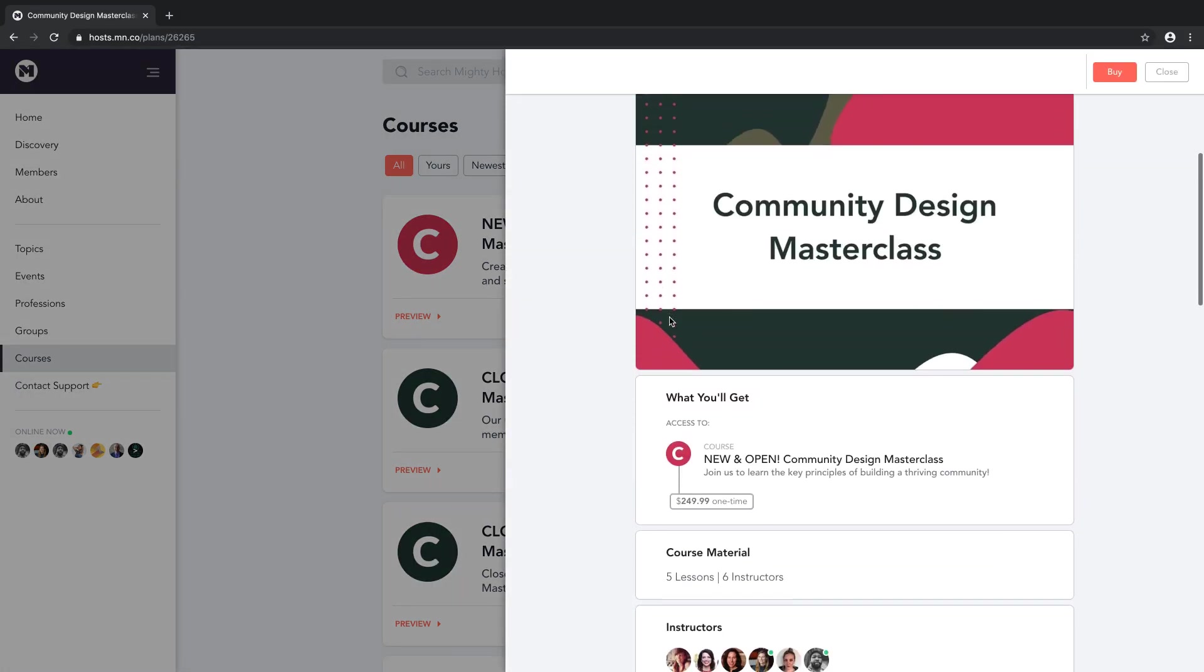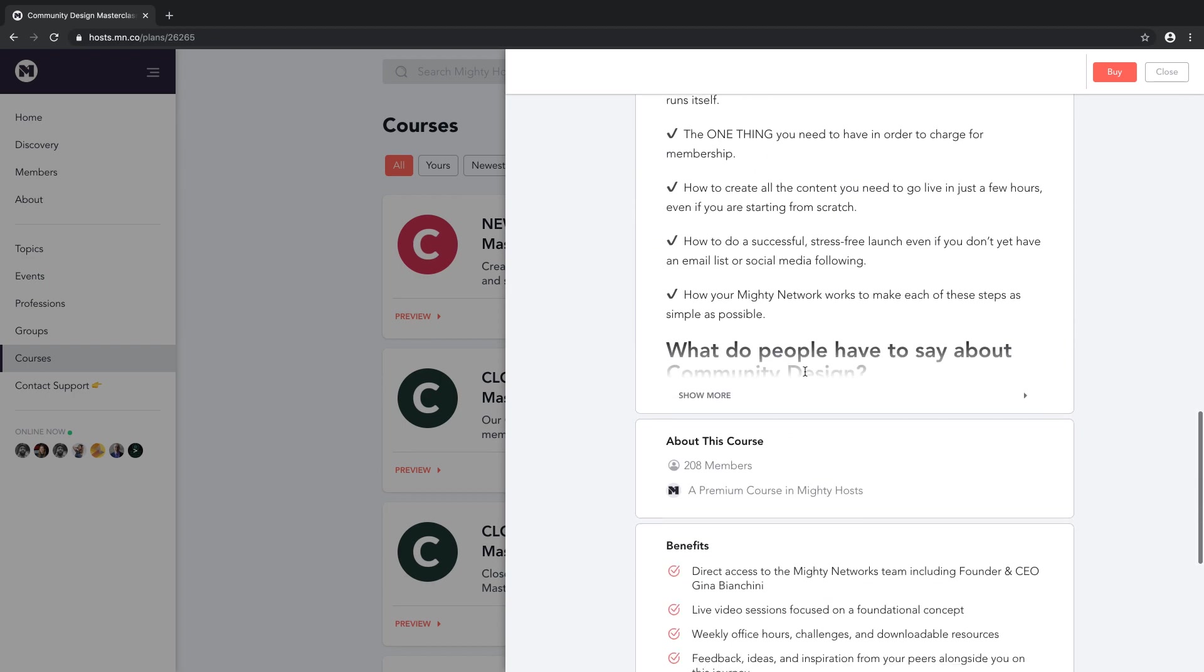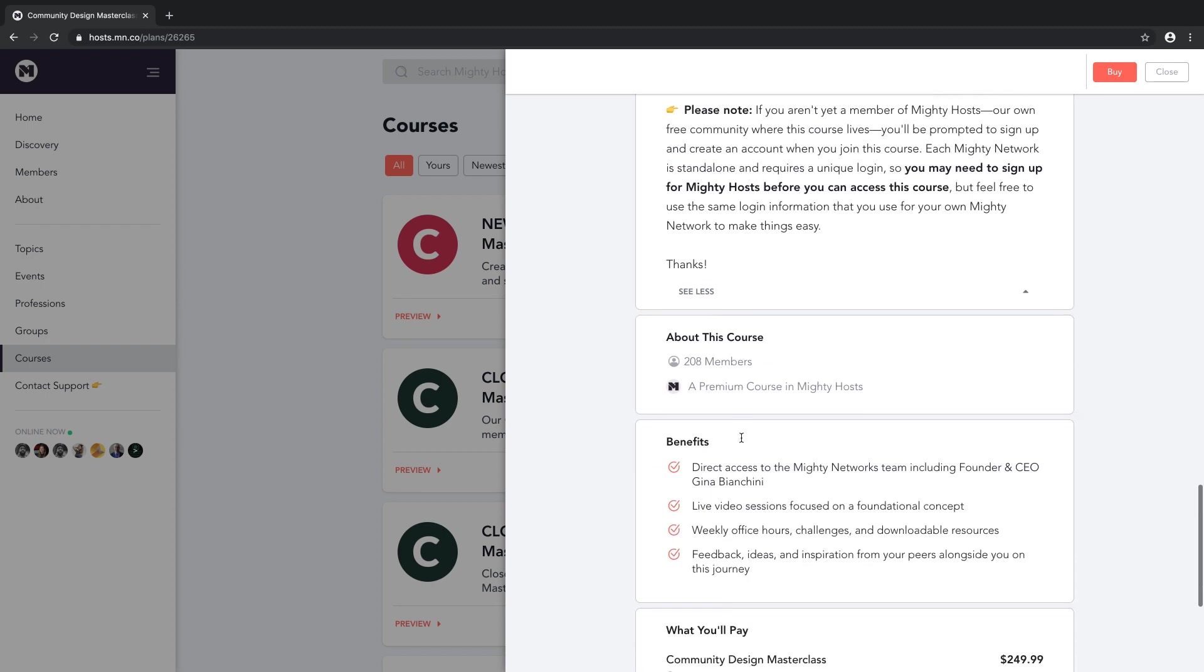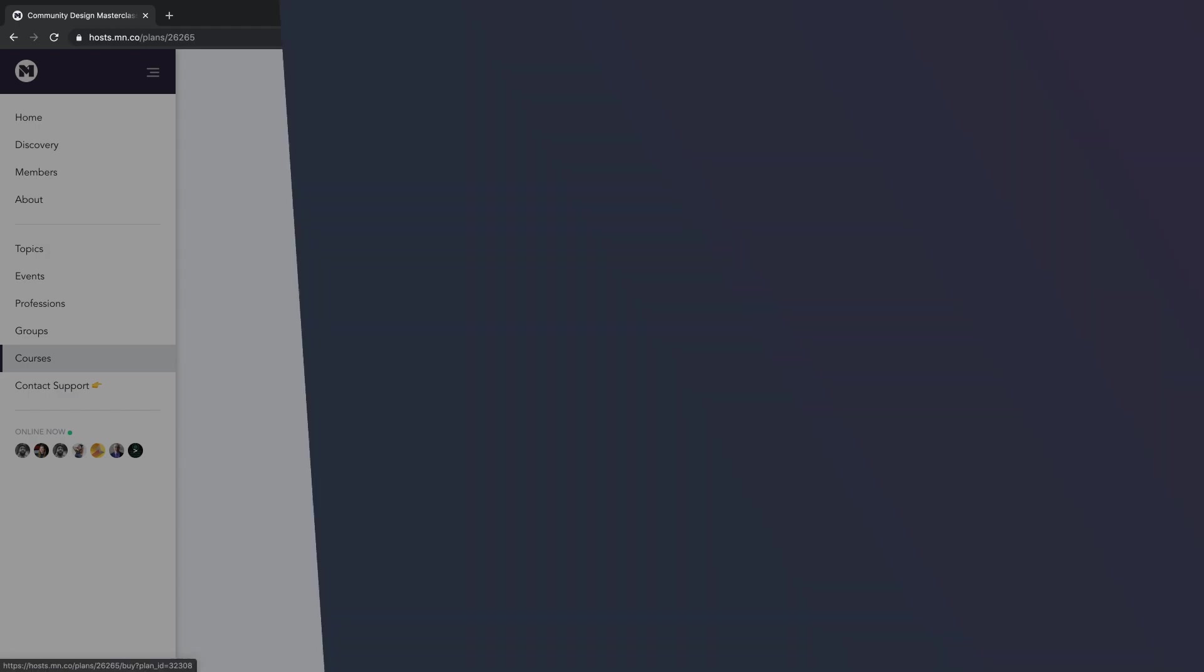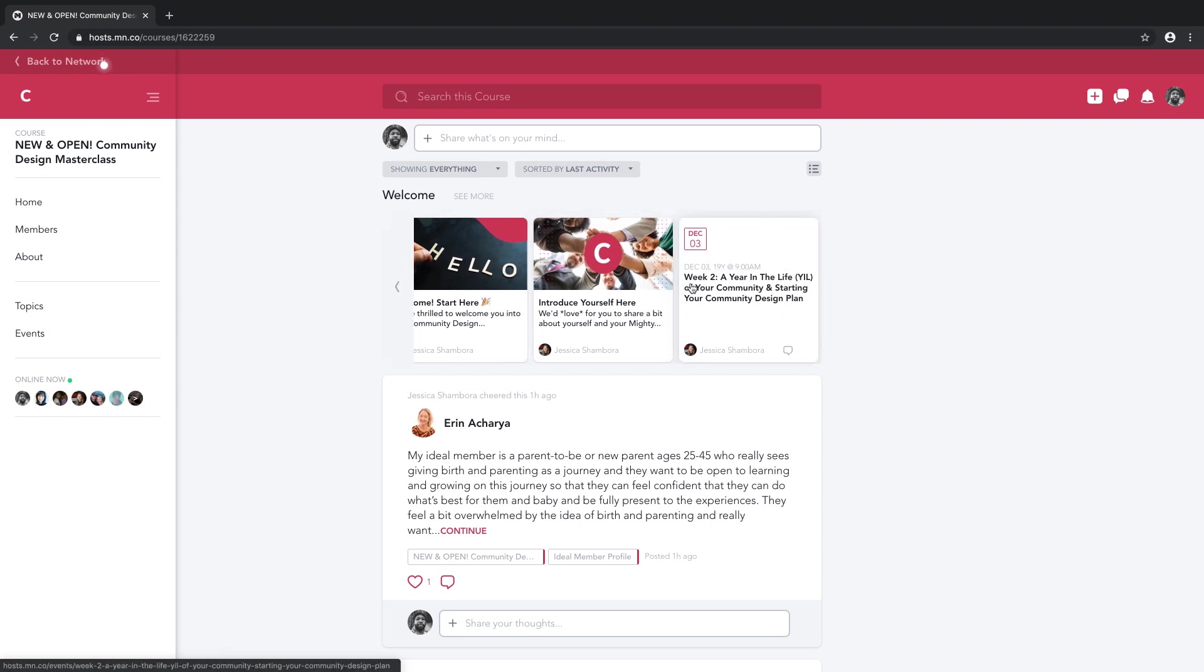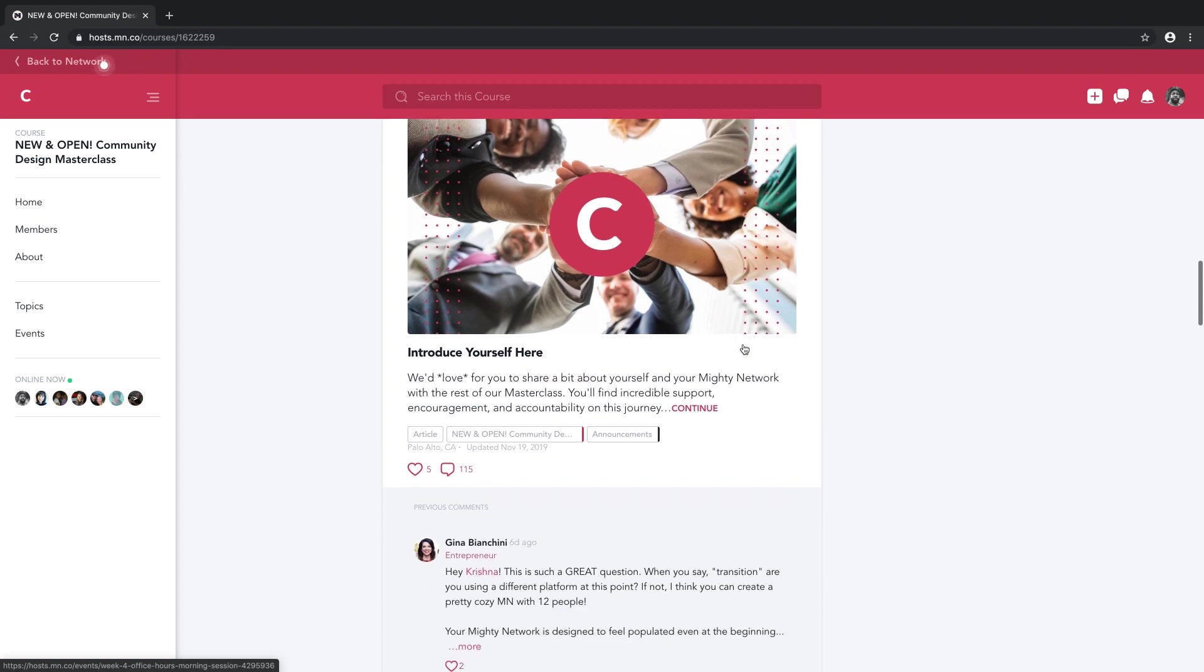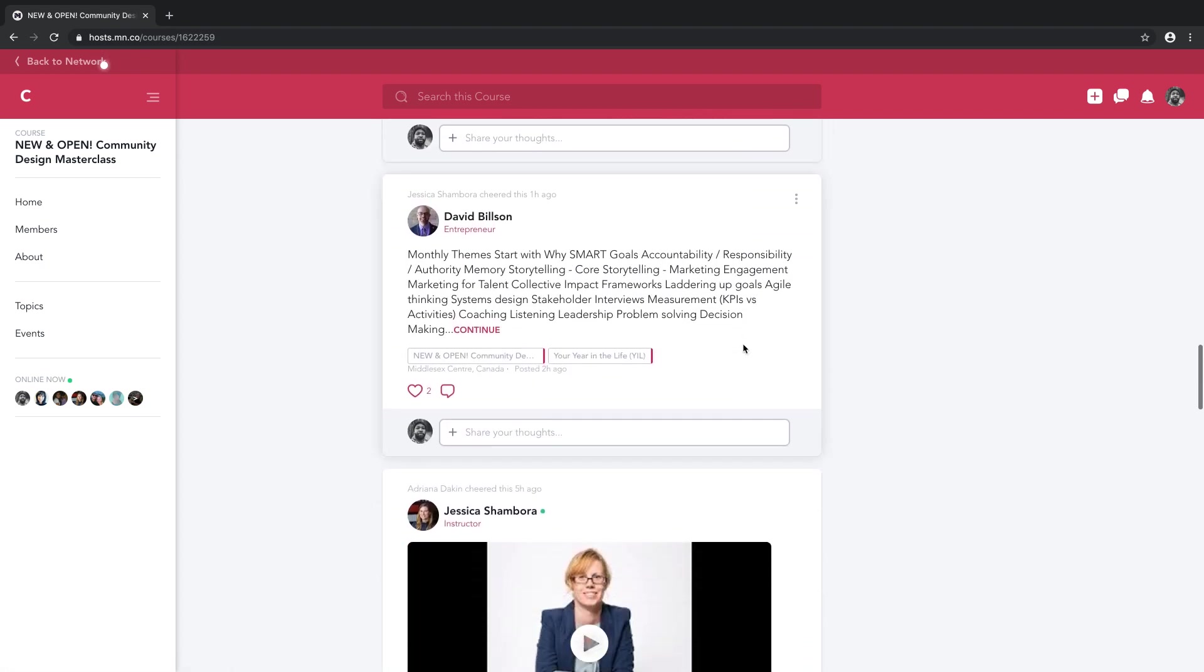Here's an example of a course we sell called Community Design. In it, we show new hosts how to create a community that's so valuable you can charge for it and so well designed it essentially runs itself. We offer it directly in Mighty Hosts. And this is where a Mighty Network starts to work differently from other online course platforms. And trust me, it's awesome. As you can see, our Community Design Masterclass is thriving because the course content lives together with the community.